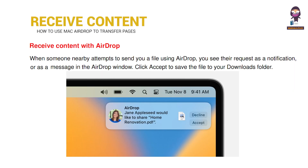Receive content with AirDrop. When someone nearby attempts to send you a file using AirDrop, you see their request as a notification or as a message in the AirDrop window. Click Accept to save the file to your Downloads folder.